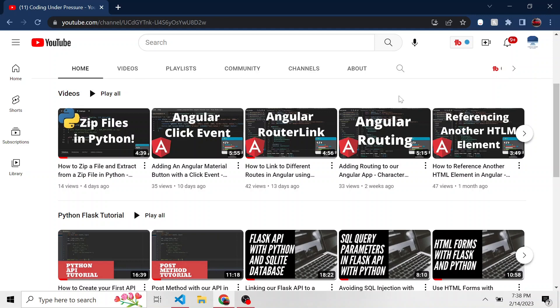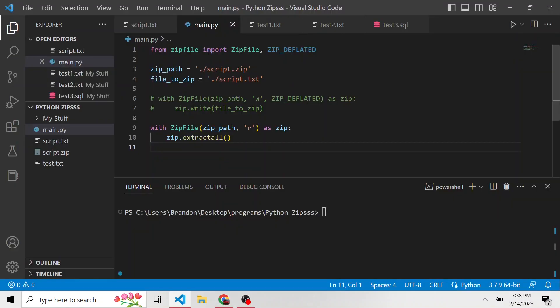If you like this kind of content, please consider subscribing so you don't miss any videos in the future. And yeah, I think that's it. Without further ado, let's just hop into it.